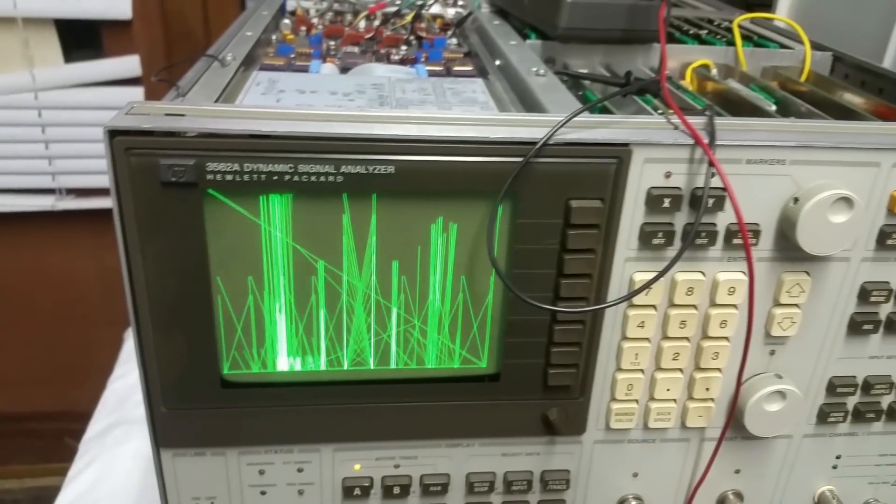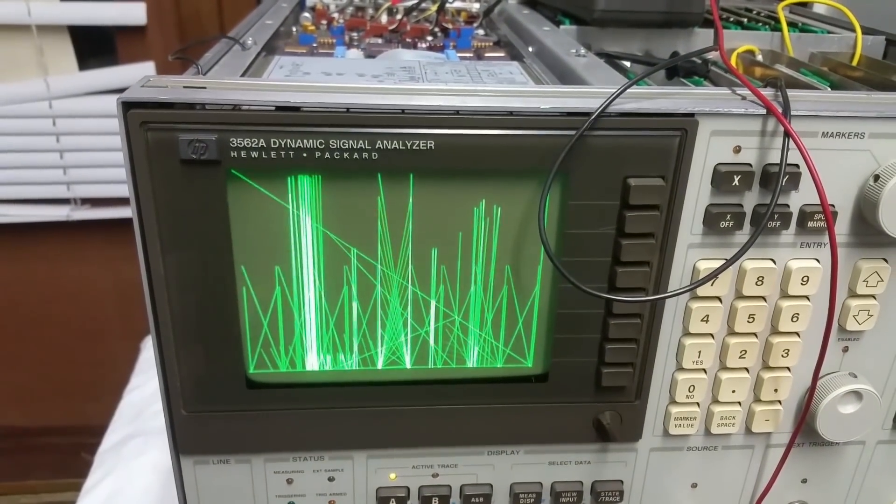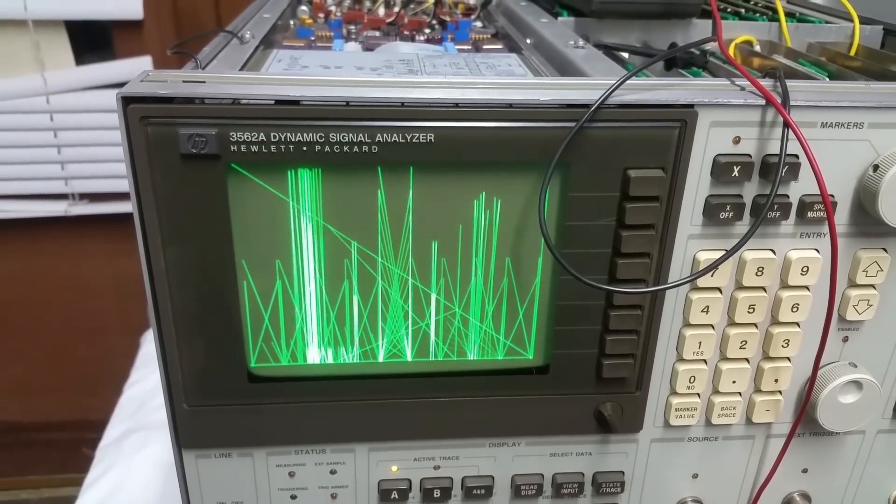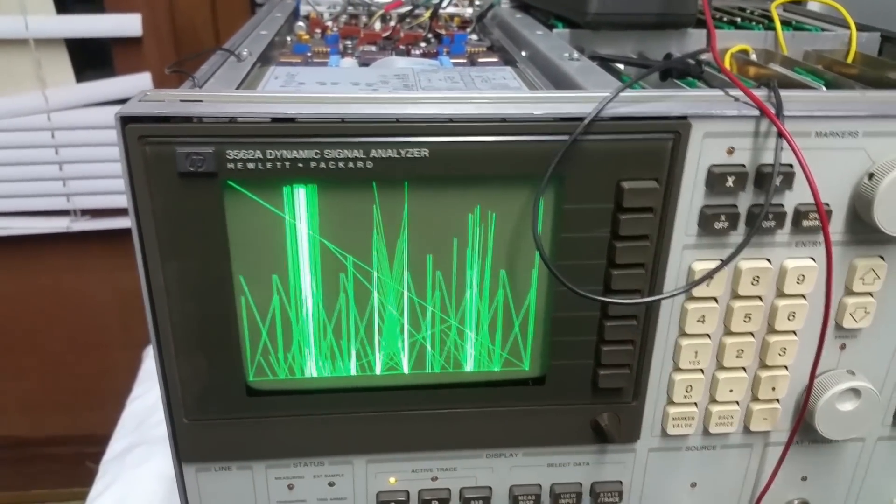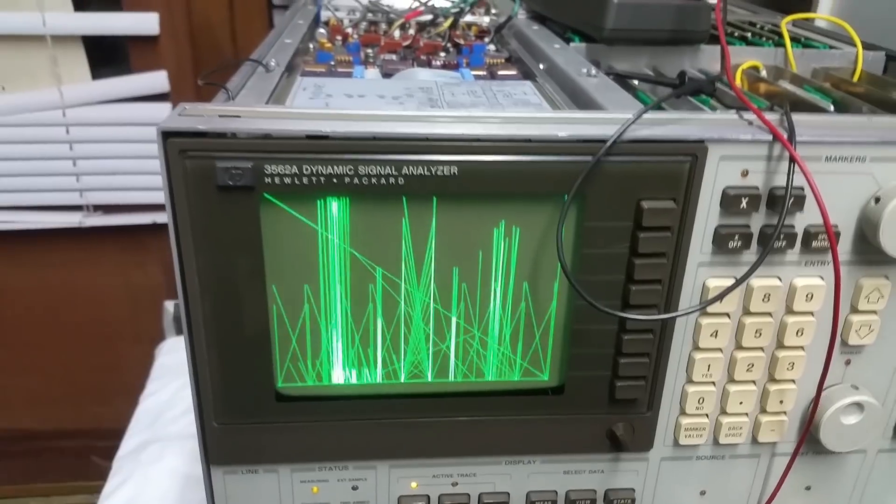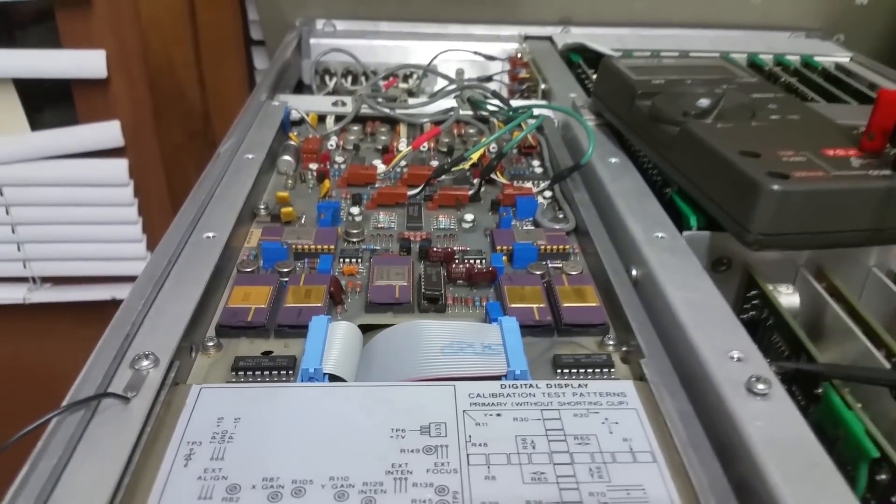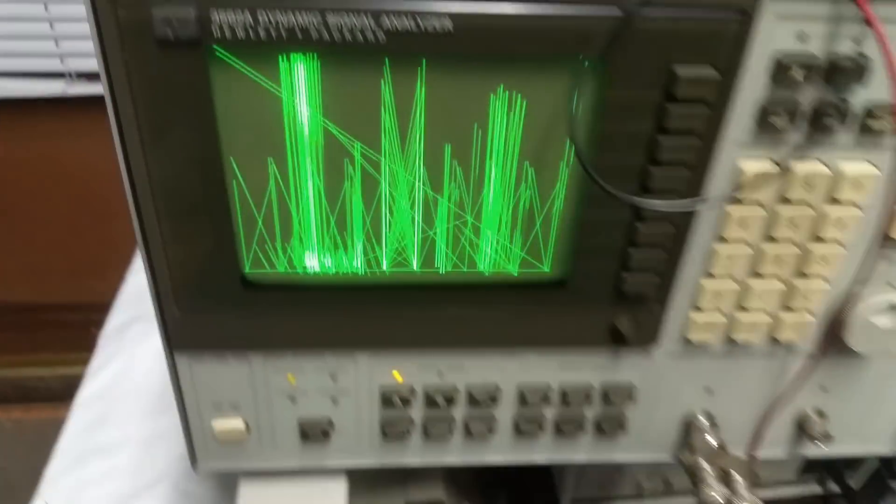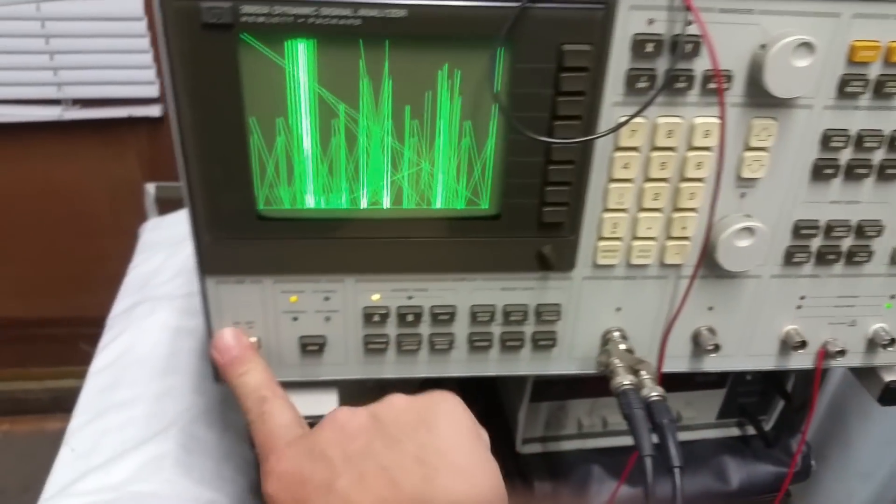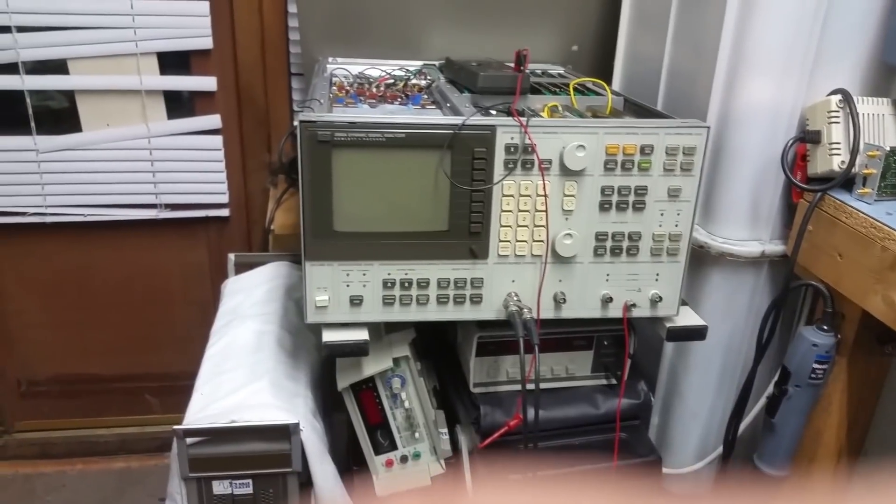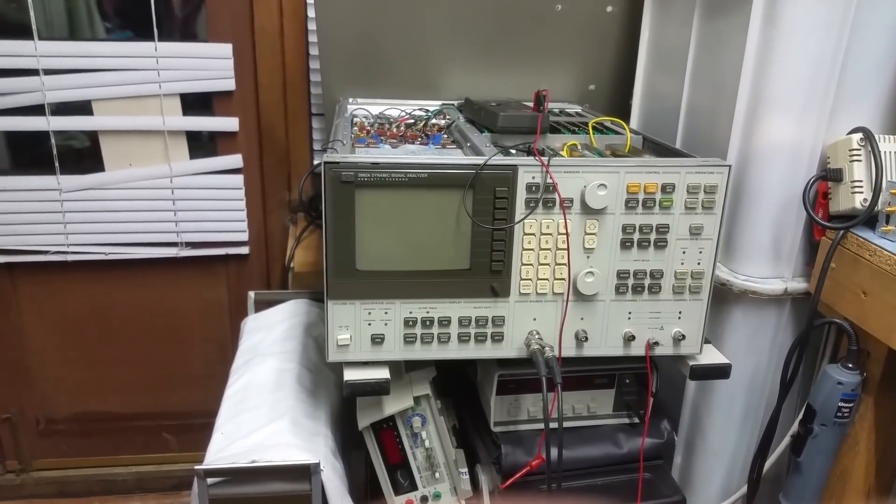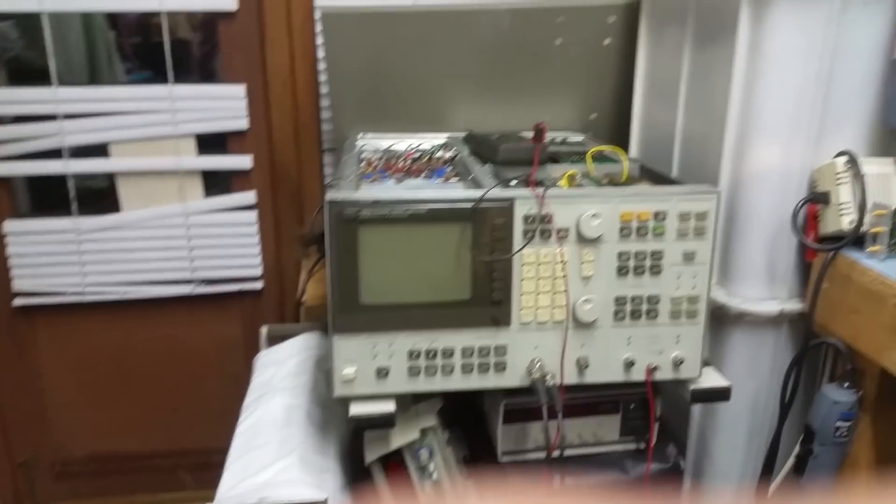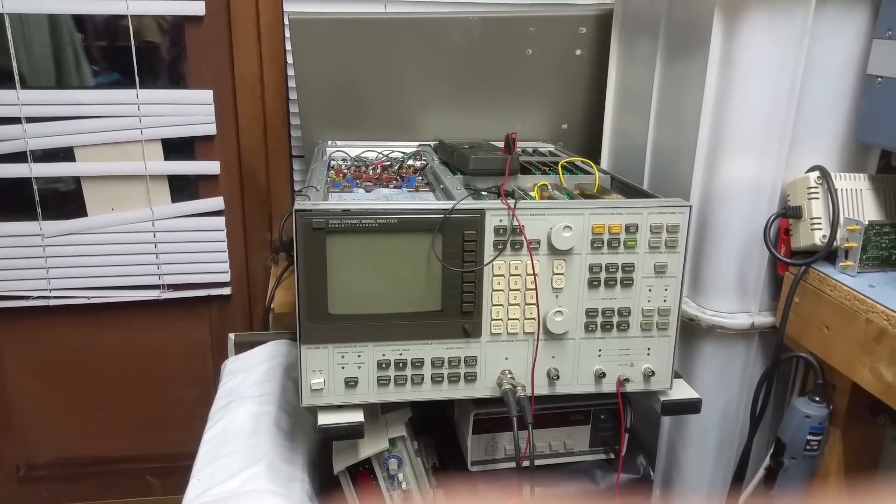But if anyone knows what possibly could be the problem with this, and has had experience with these displays, please let me know, because I'm running out of ideas with this thing. I've spent too much money on it. I don't want to start shotgunning chips. The only other option I've got is to go through the whole of the schematic and try and work out what the hell's wrong with it. But at the moment, yeah, I'm running out of ideas, getting a bit sick of it. The trouble is I've got all my other gear, all the other test equipment that's sitting on top of it, like the spectrum analyzer on the bench. I can't do anything else in the workshop until I get this fixed or chuck it out.